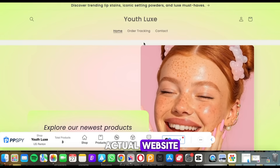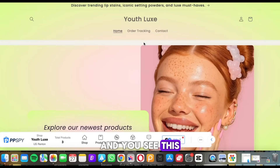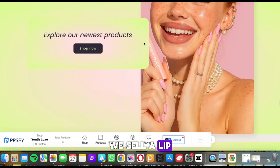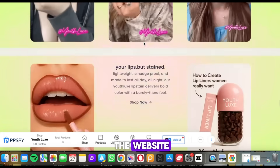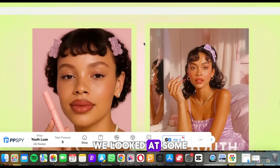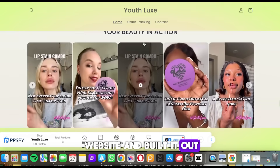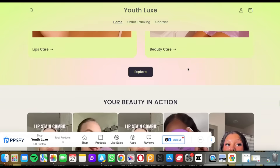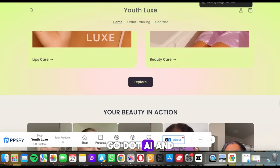Now let's get into the test. The first thing we need is an actual website to put in here so we can run ads. This dope website is my client's website — it's called youthlux. We sell a lip liner here. All the graphics are HD, simple and straightforward. We looked at some of the top competitors and built our website out, adding a couple of products. So we copied this website URL and let's paste it into adsgo.ai and see what happens.